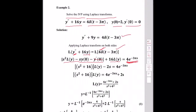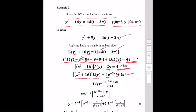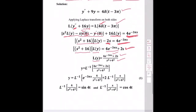Substituting y(0) = 2 and y'(0) = 0: (s² + 16)L{y} = 4e^(−3πs) + 2s. Therefore, L{y} = [4e^(−3πs) + 2s] / (s² + 4²), so y = L⁻¹{[4e^(−3πs) + 2s] / (s² + 16)}.